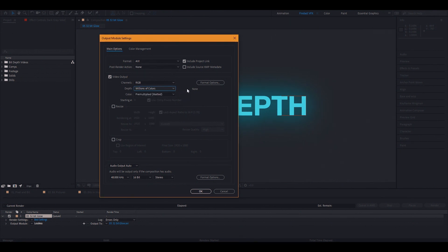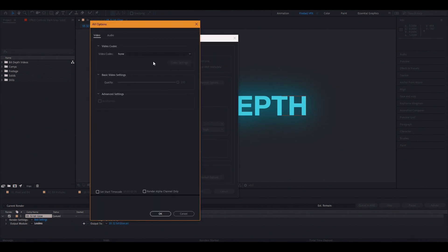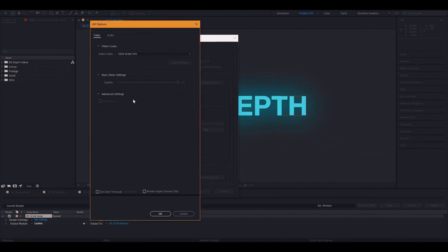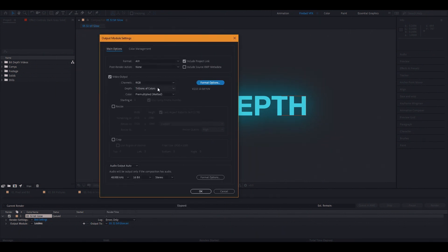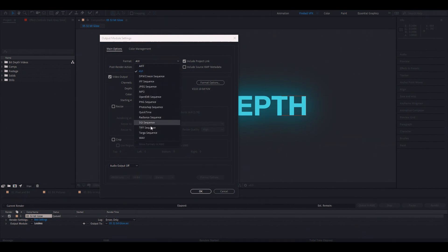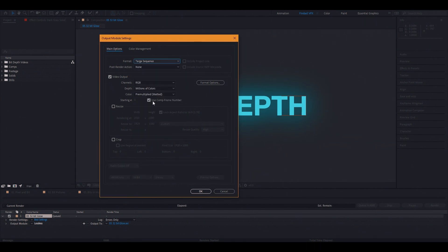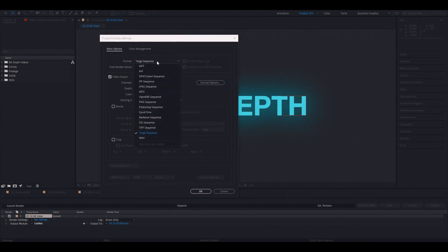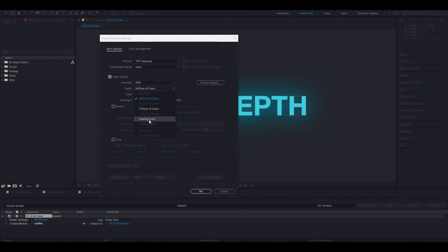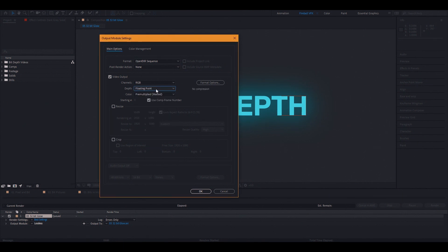For example, we are now in format AVI and it only allows 8 bits, but if we change the codec here, you can choose 10 bits and you will see that it does change automatically to trillion of colors. For example, if we go to target sequence, you will see that it only allows 8 bits as well. TIFF, for example, allows you to choose all three of them. So different formats allows you to use different bit depth.